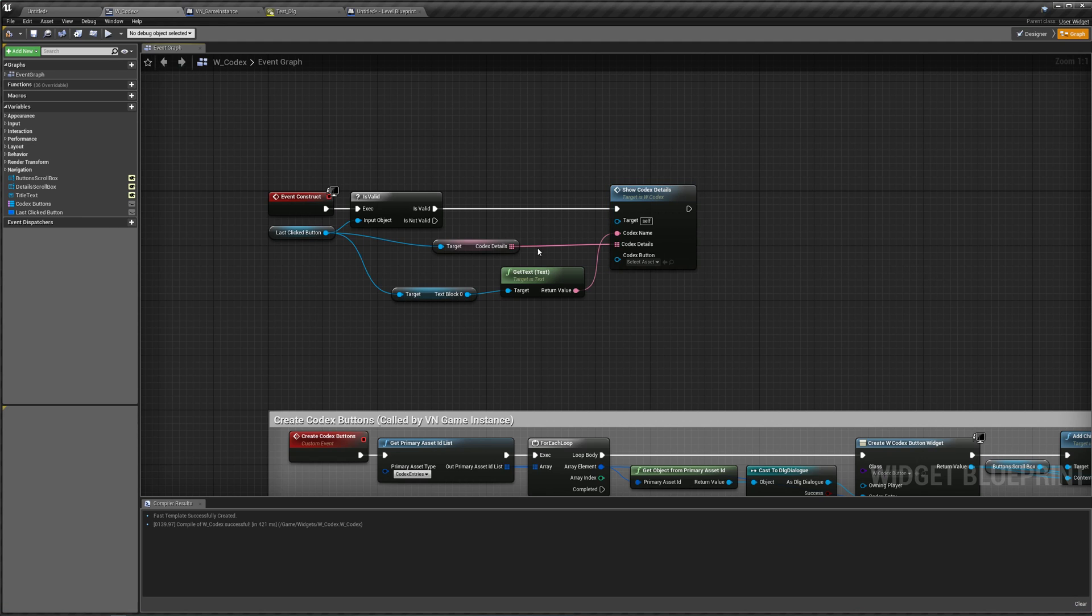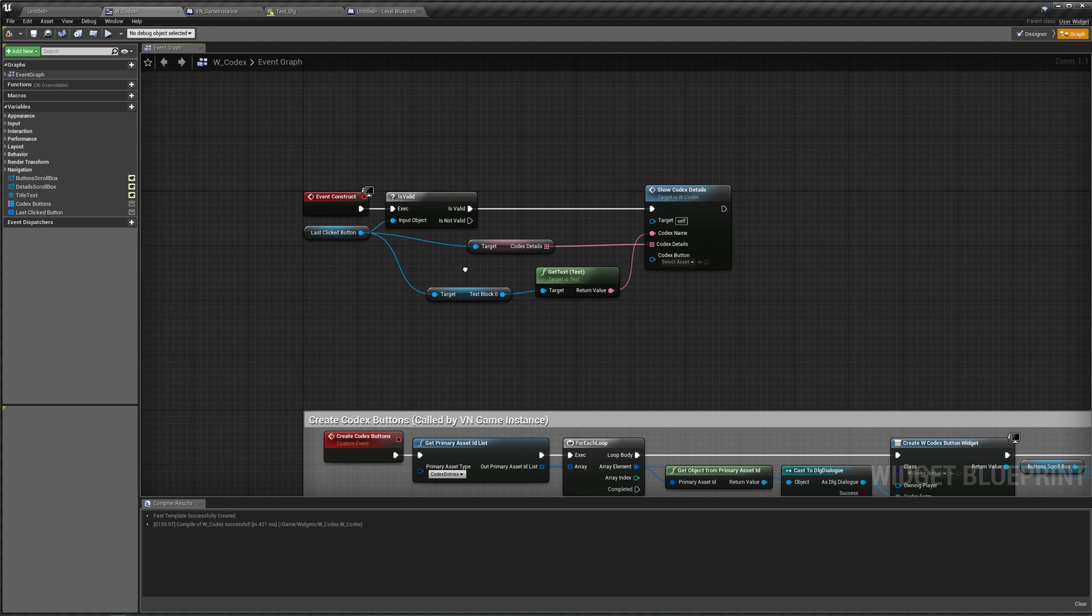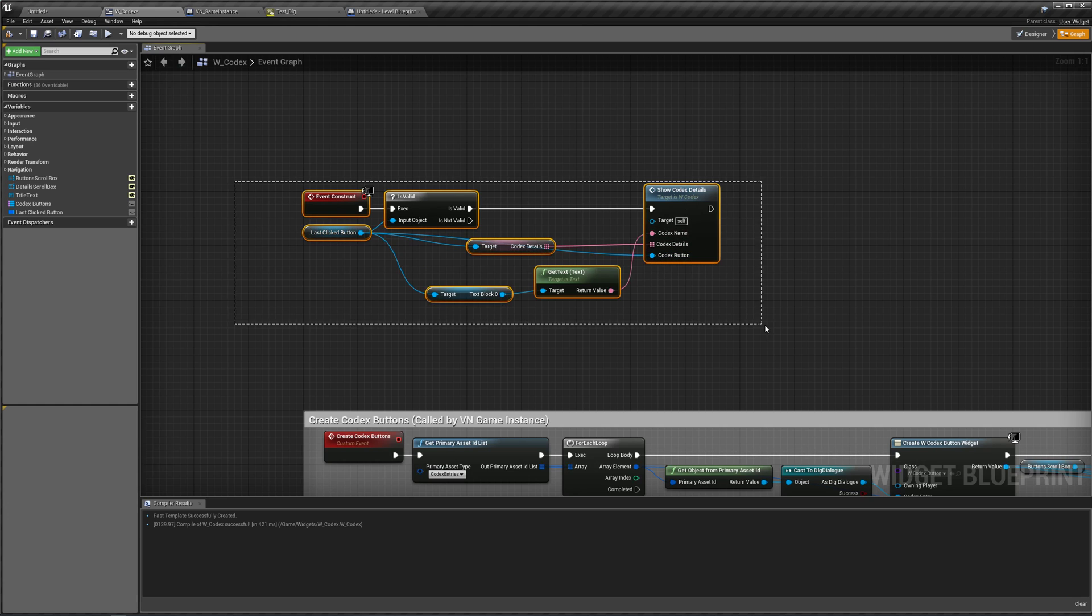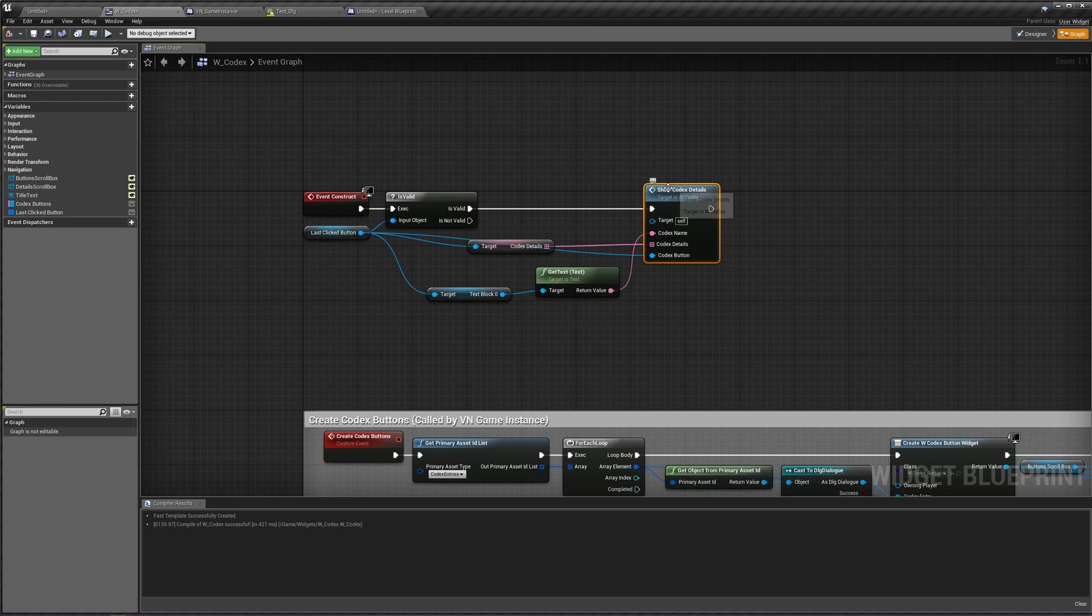One last thing and one minor issue. I forgot to connect our last click button over here in our construct to our show codex details. If we don't do that, it will set it back to being nothing. So make sure you connect that.